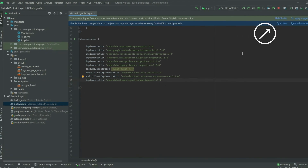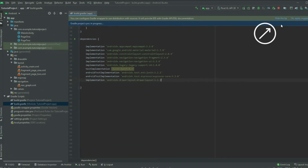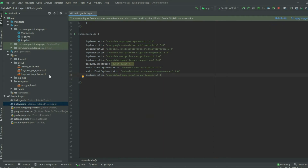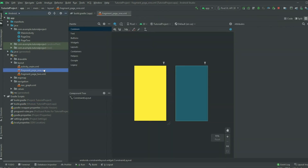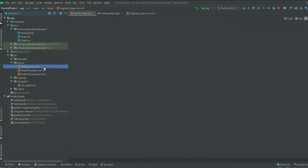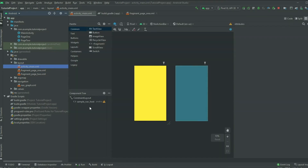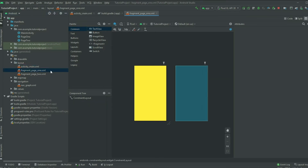Sync the project and go to the layout that you want the drawer to appear. If you want the drawer to appear on all pages of the navigation component, you will choose the layout with the navigation host. If you want the drawer to appear on a specific page, you will select the individual page in the navigation component.